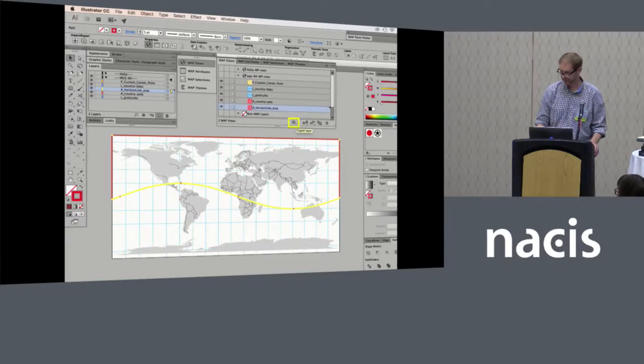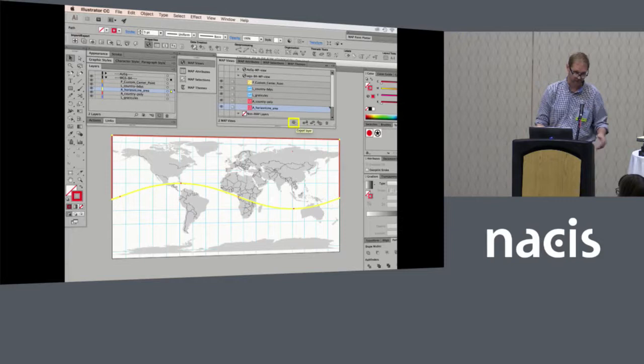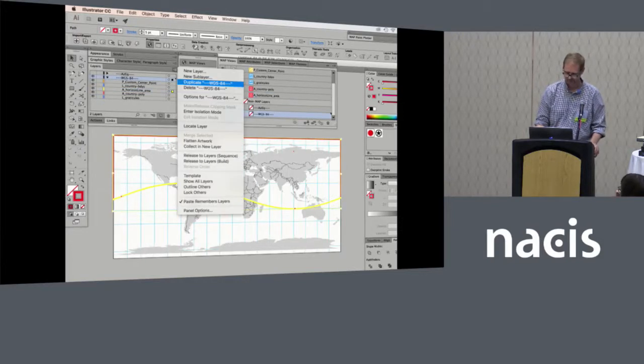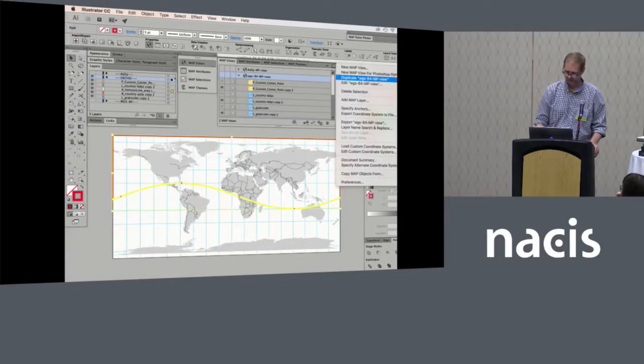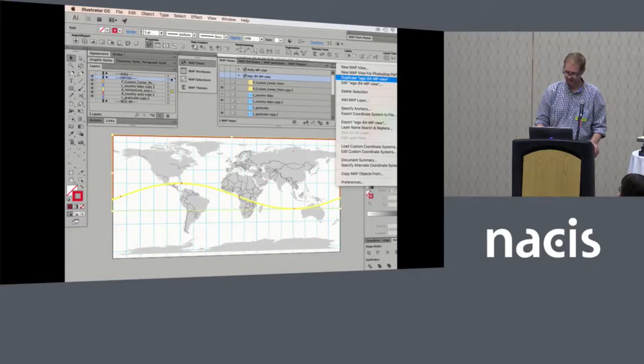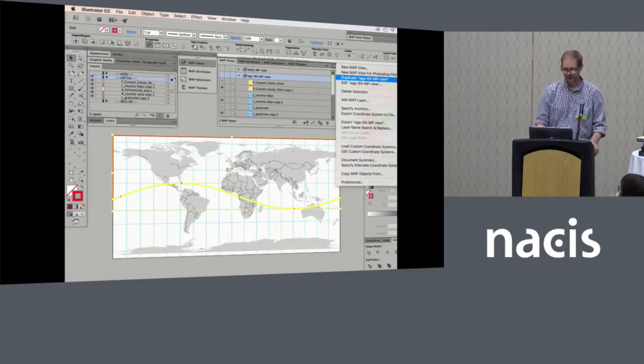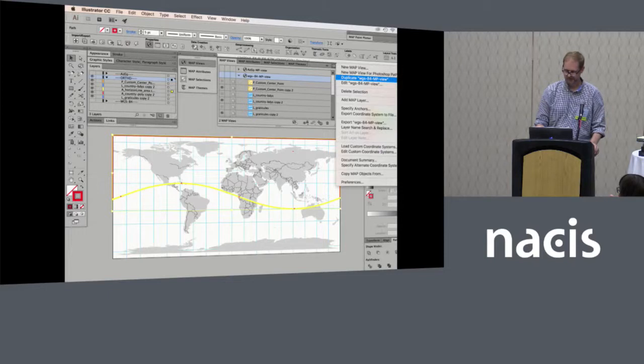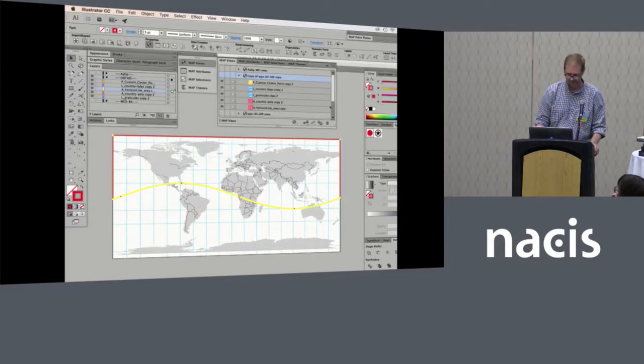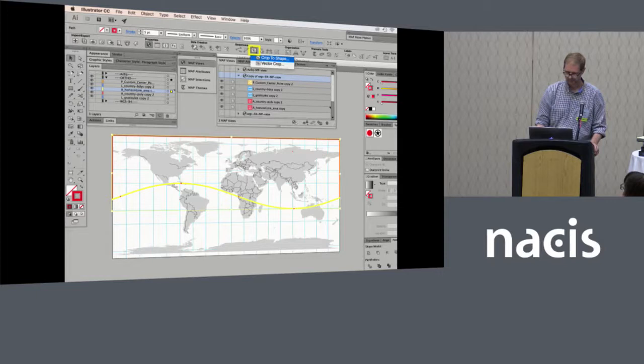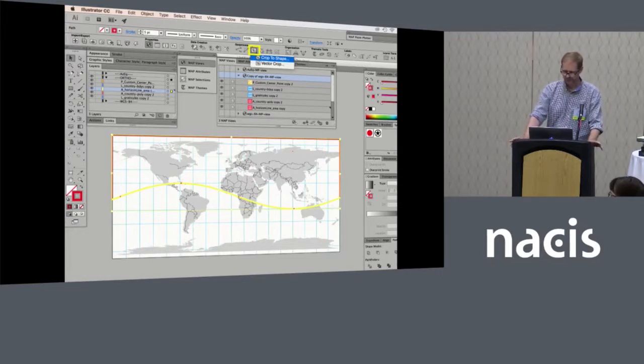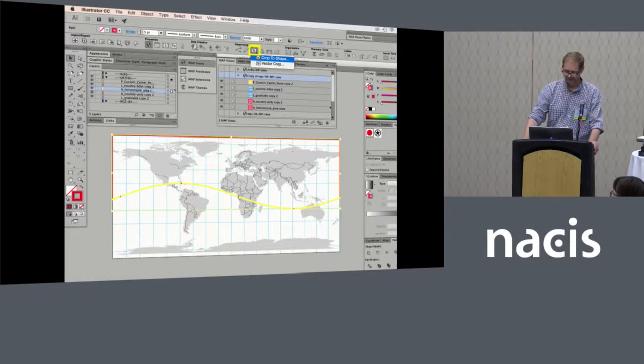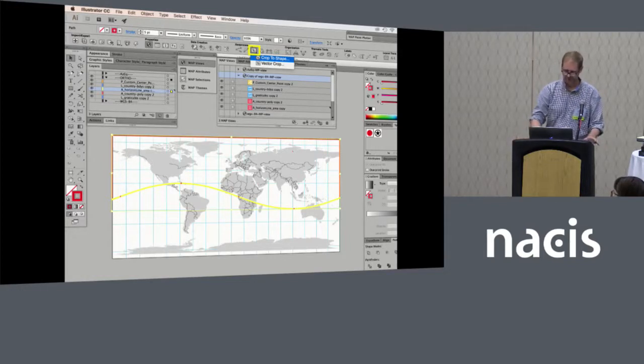Then we export that because we want to save that for later use if we need to import data later. So we're going to go back through. We're going to duplicate because we're going to do another projection here. We're duplicating the illustrator layers and we're also going to duplicate the map view. And because we're about to re-project this, we still have WGS84 original data turned off. This is the duplicate.